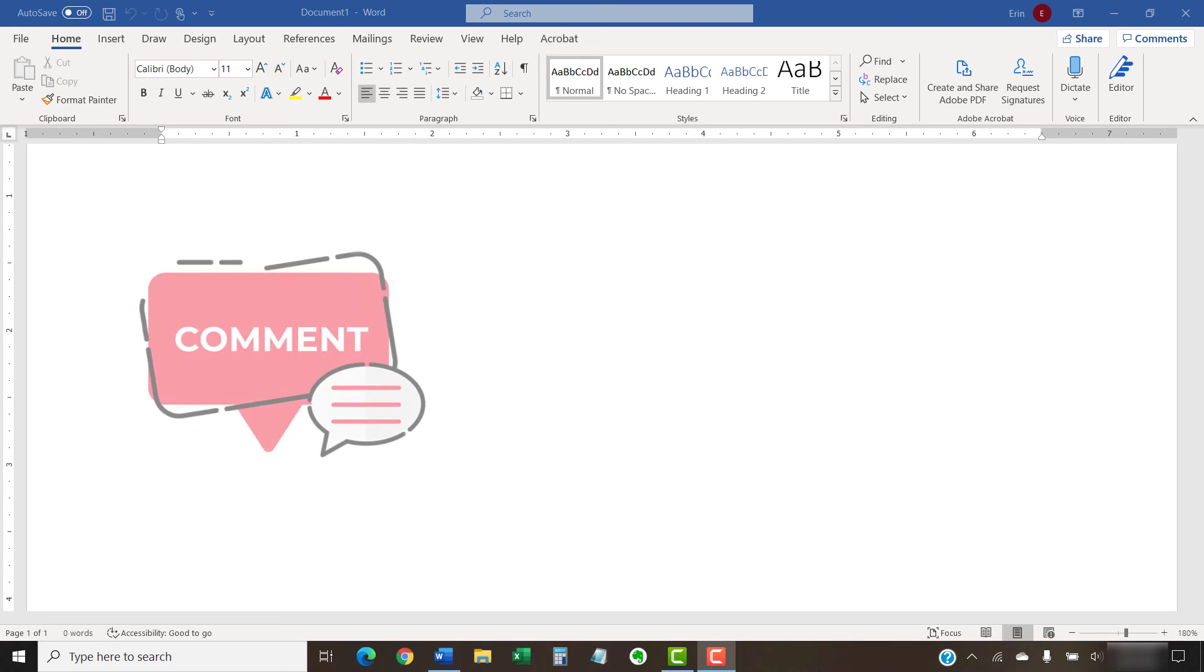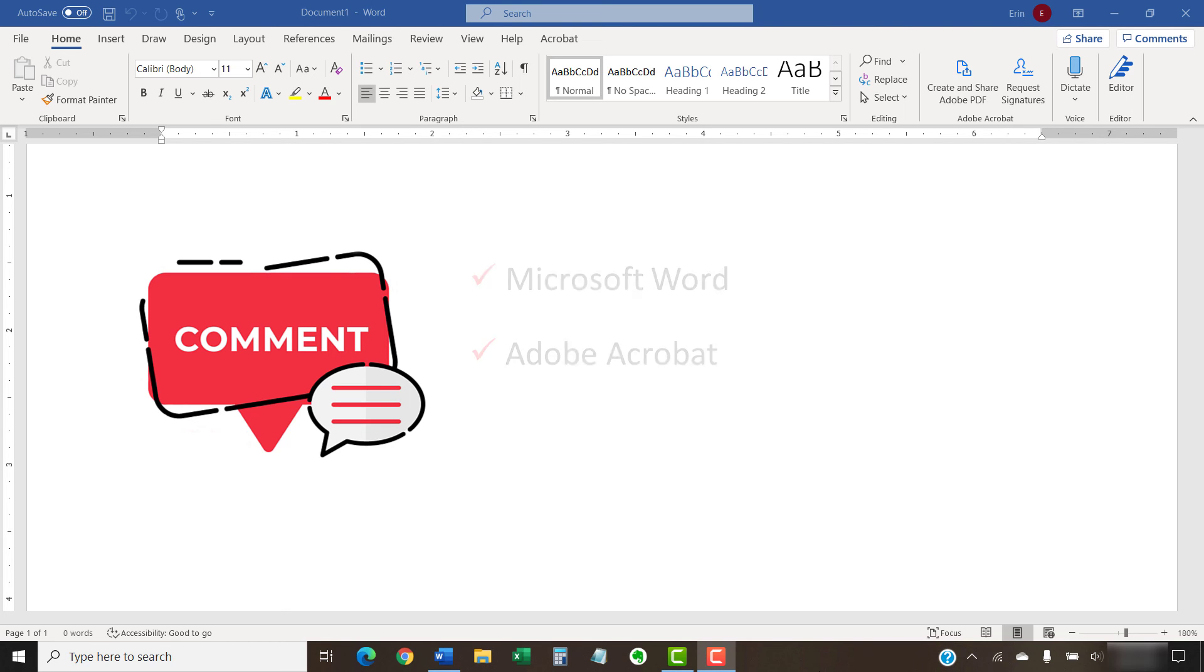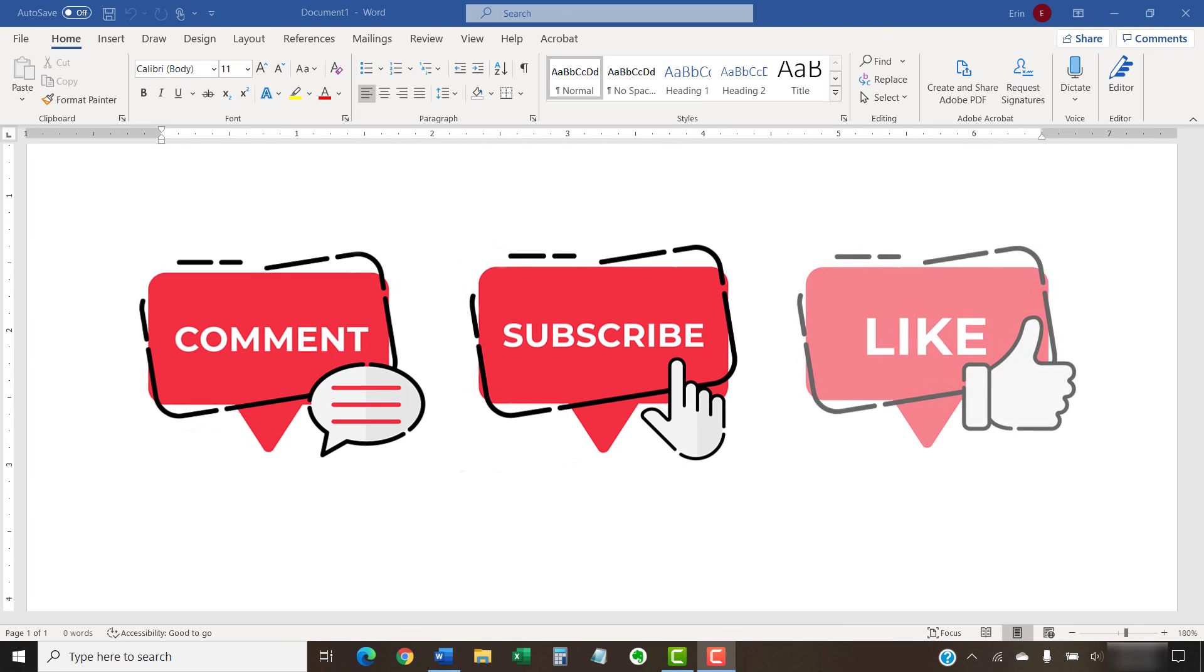Feel free to leave me a comment if there's a specific topic about Microsoft Word or Adobe Acrobat that you'd like me to talk about in the future. And please subscribe to my channel so you don't miss future tutorials and give this video a thumbs up if you found it helpful.